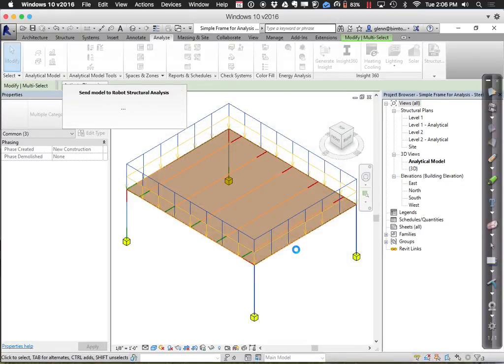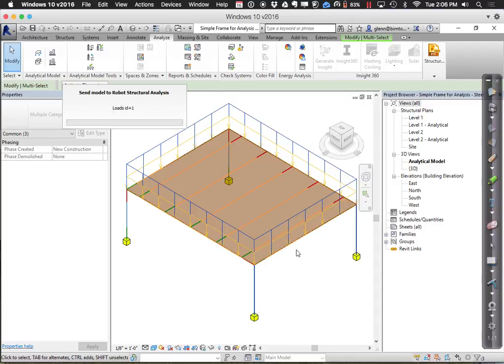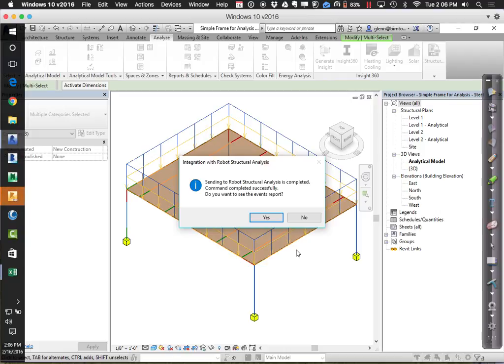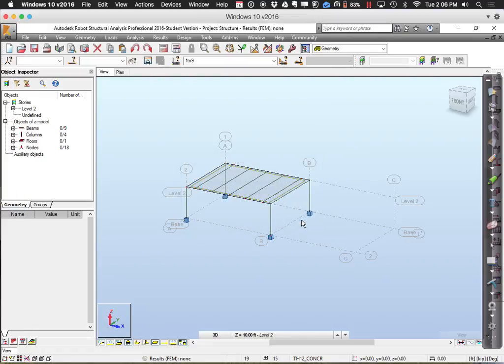It will export the analytical line model along with all the member sizes — the ones we put into Revit based on our intuition about how big the members would be, but not yet confirmation of how big they need to be. It looks like it exported. I'll say no to the events report.